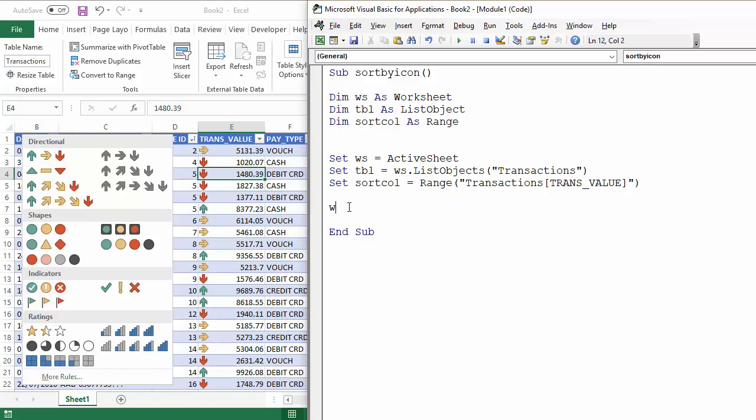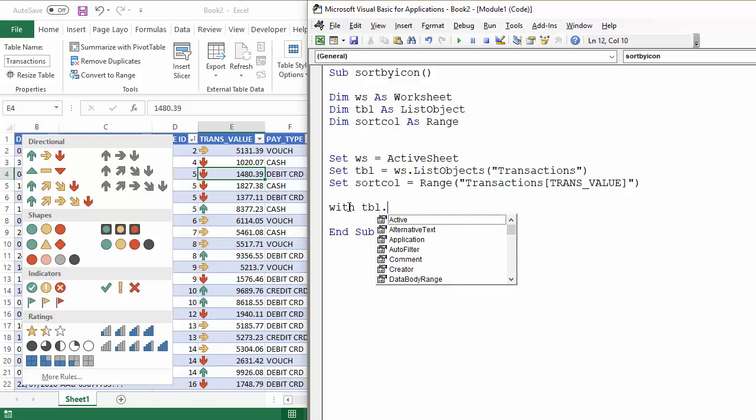So I'm going to write a with statement to refer to the sort property of my list object.